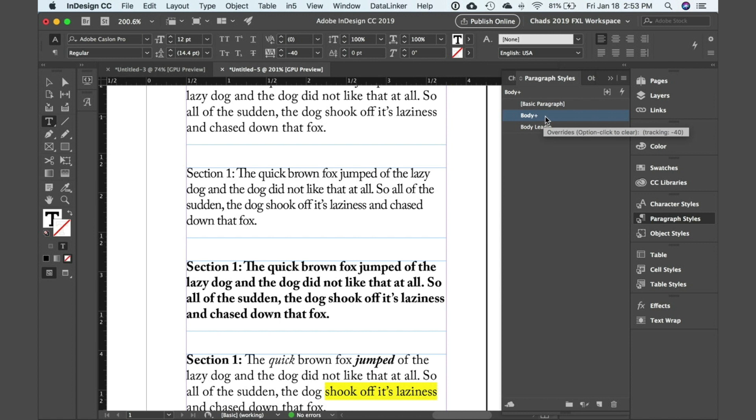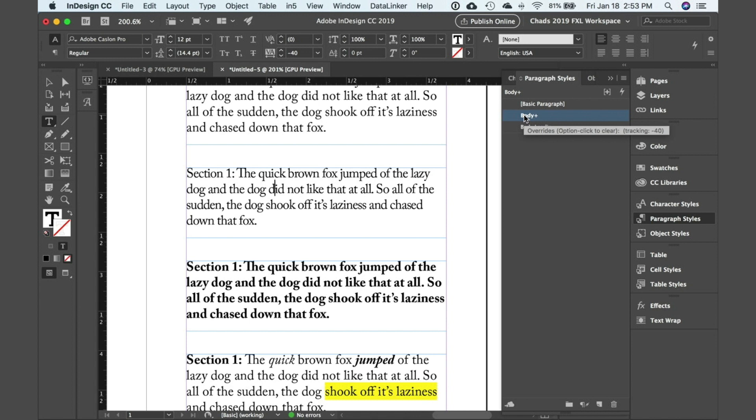Depending on the override that you've applied, when you hover over the name of this style you'll notice we get a tooltip telling us what the override is. You can see in this case I've applied some tracking to this text of negative 40. So just understand that the plus sign indicates an override beyond what the paragraph style is defining.